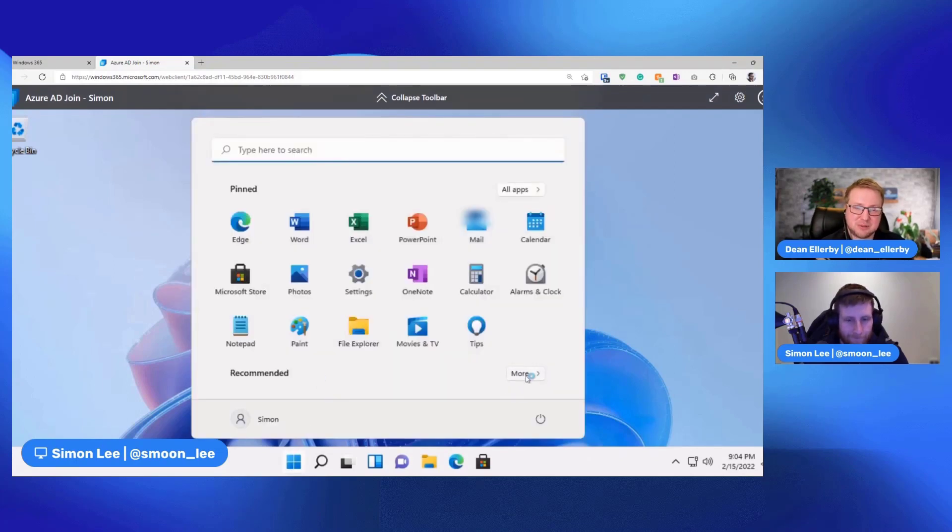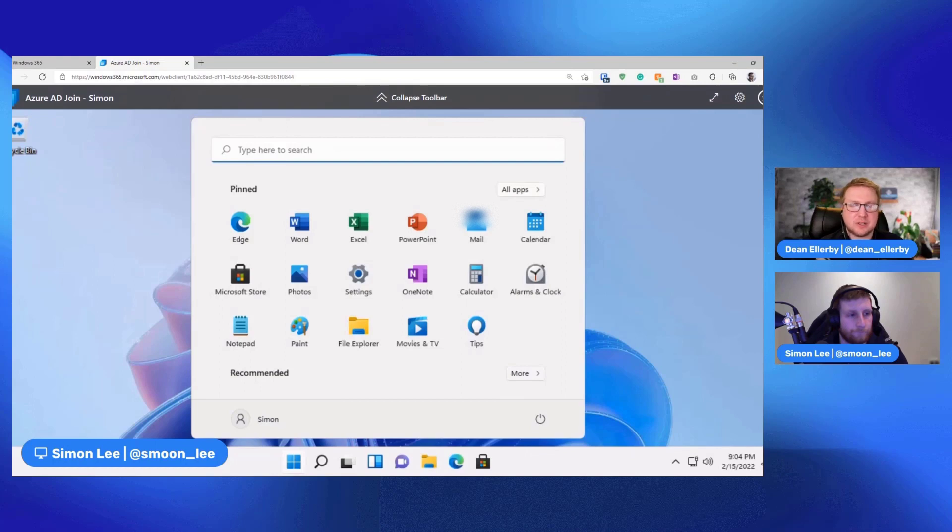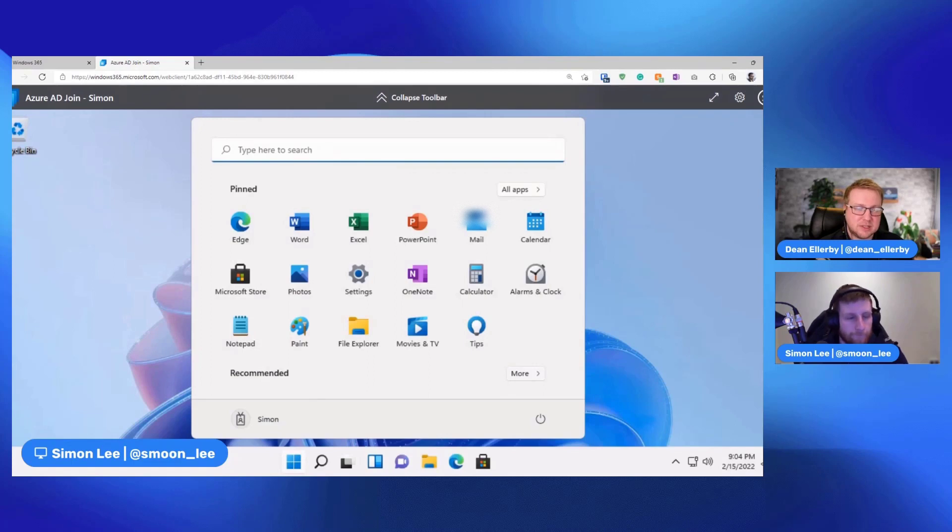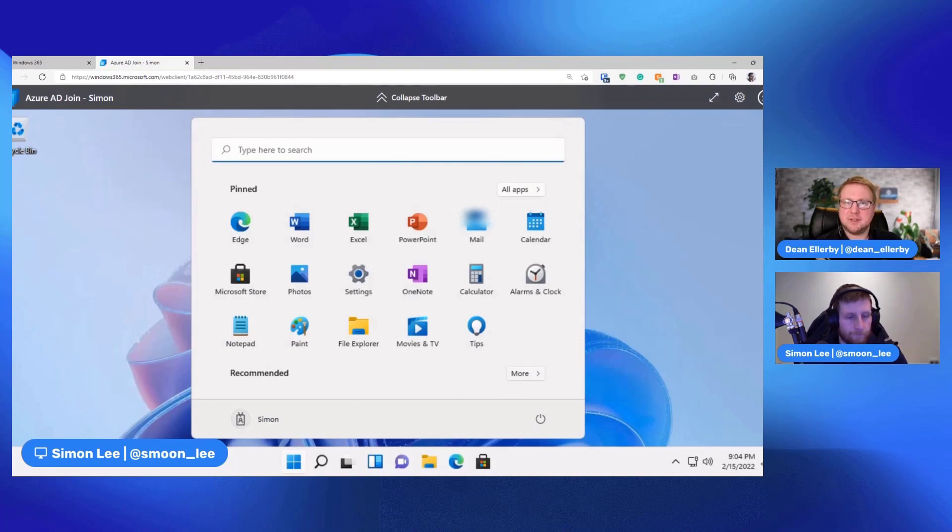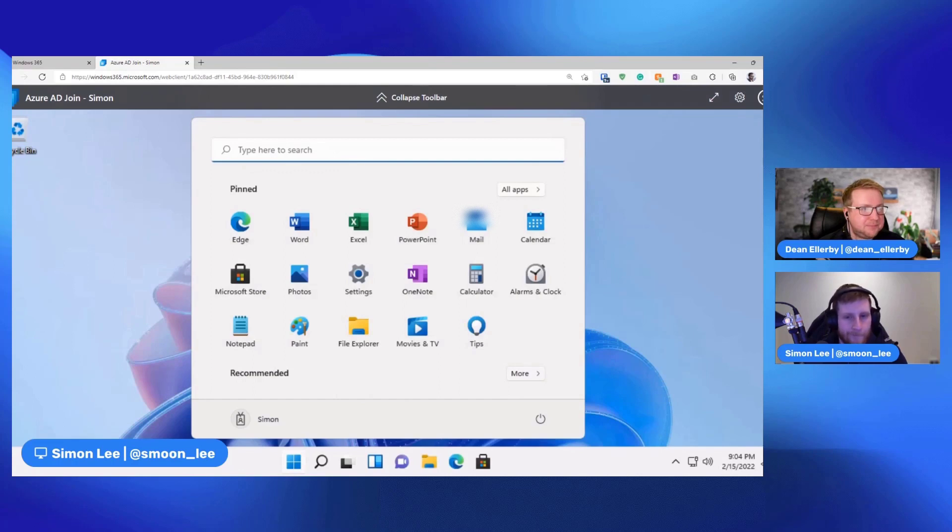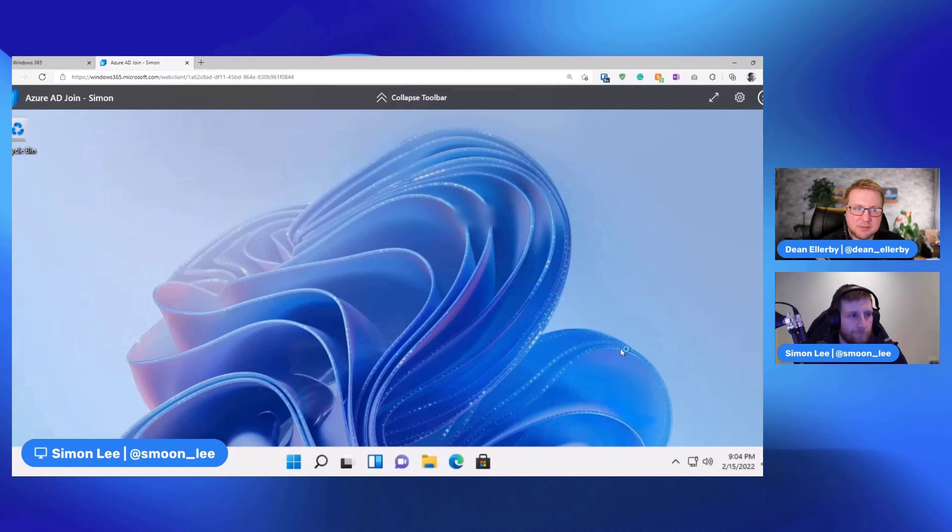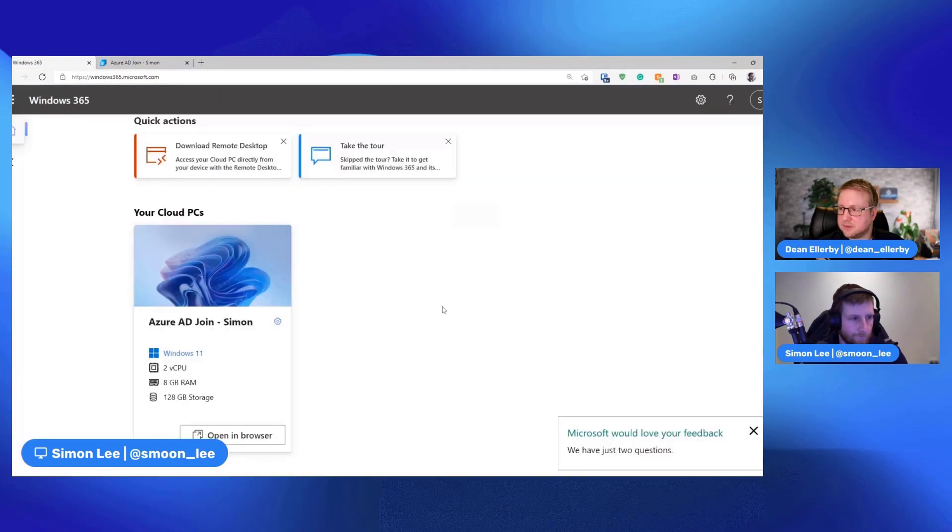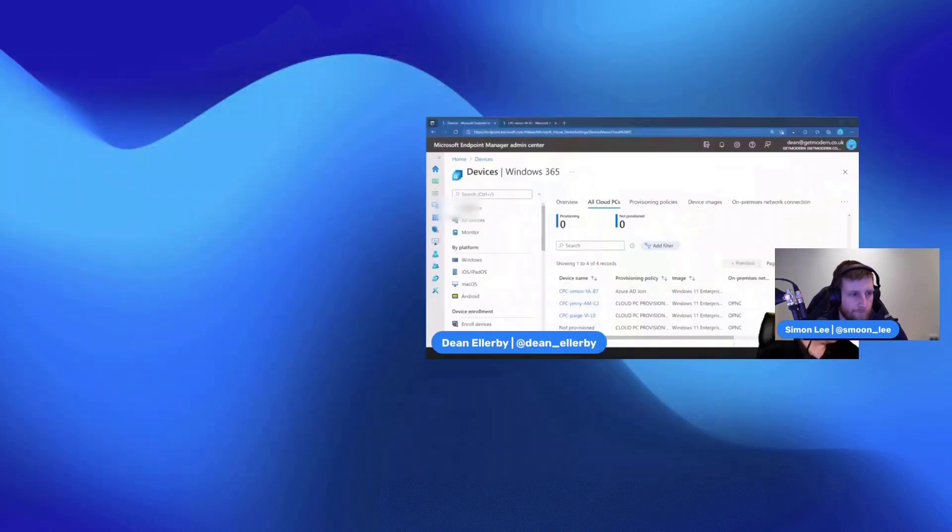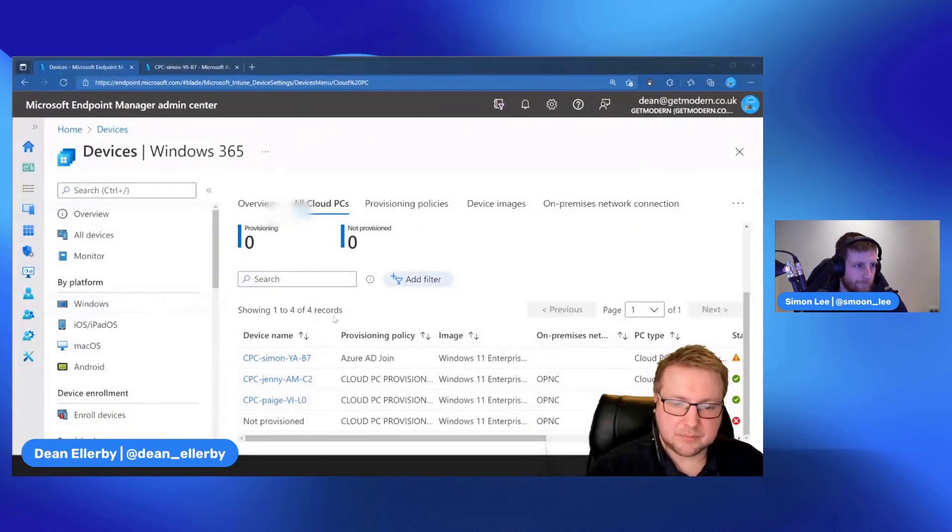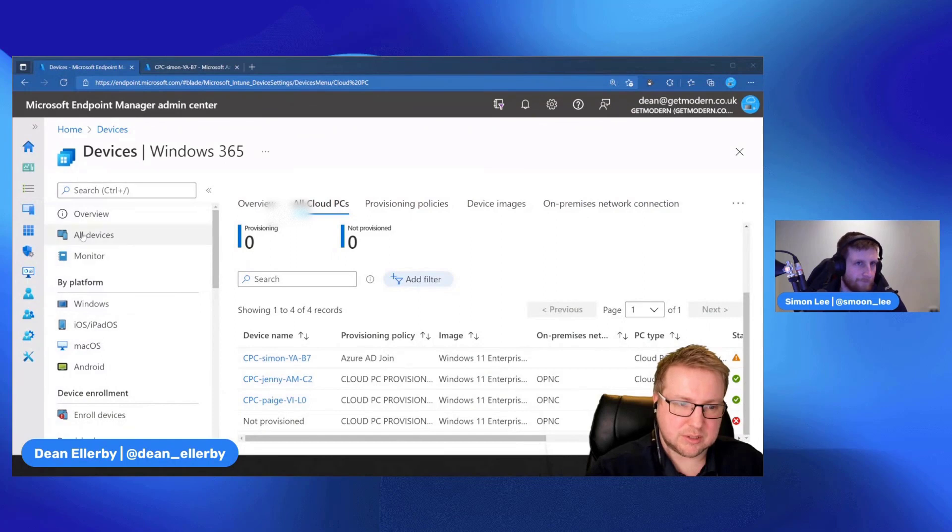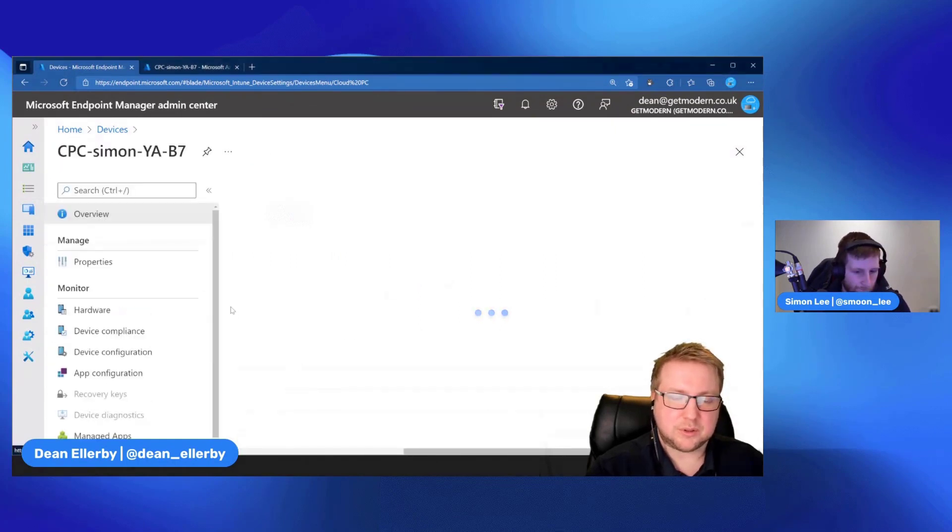It might be worth it, not today but in a future video, let's go through some of the additional ways you can sign into these Cloud PCs and some of the benefits you get from each of these different ways that you can, because I know there's the Remote Desktop client. I assume there's the downloadable MSIX one, the Store app is what it's called. So yeah, that's good. Well this is fun.